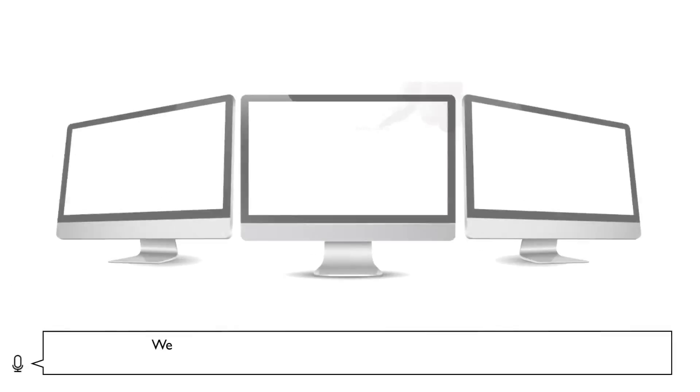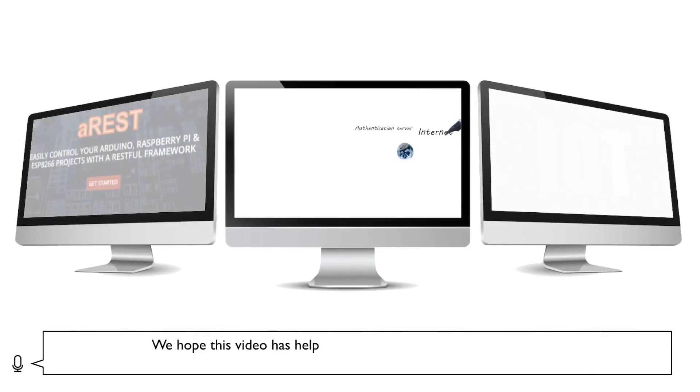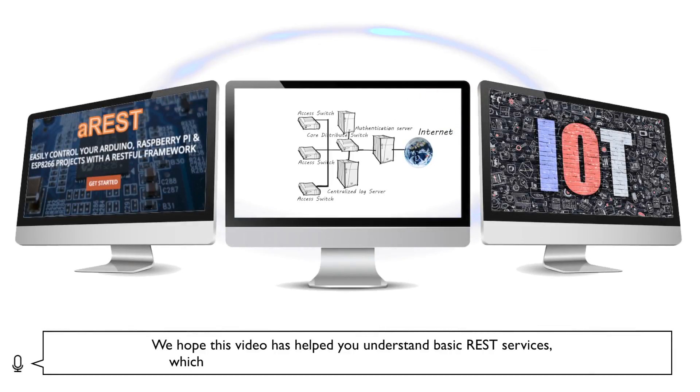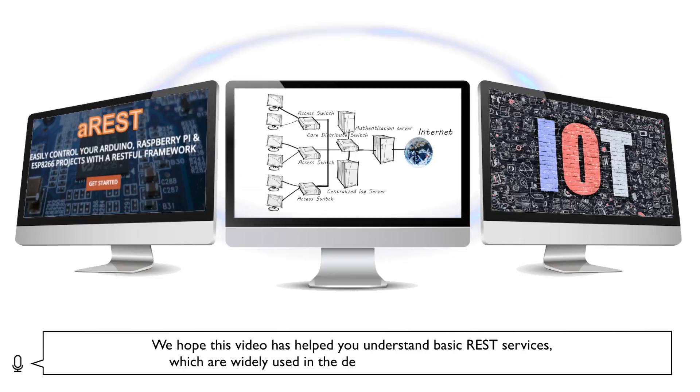We hope this video has helped you understand basic REST services, which are widely used in the development of IoT applications.